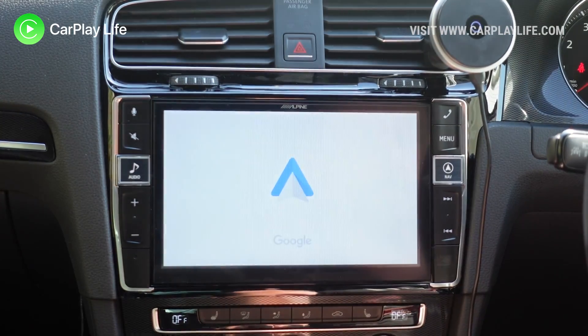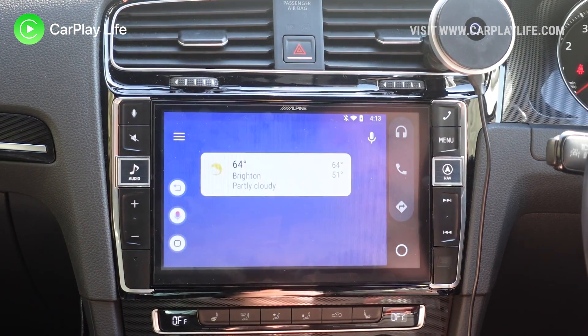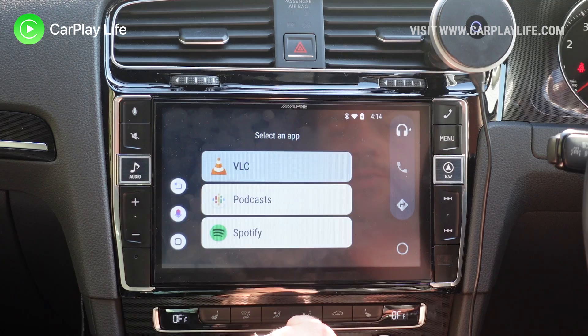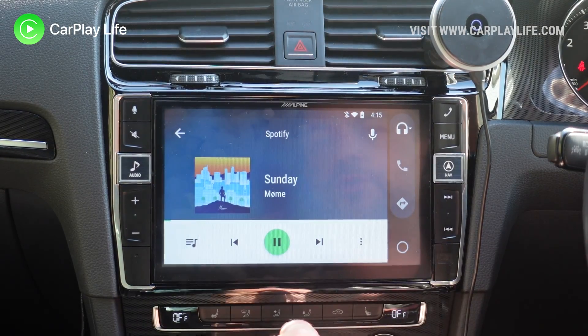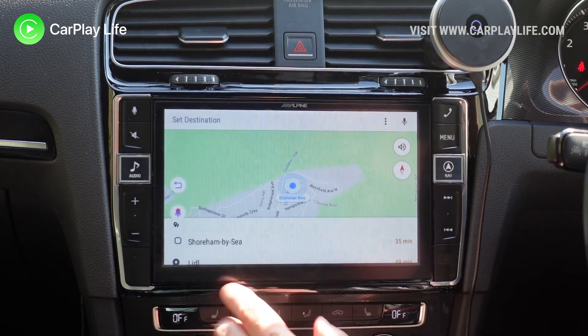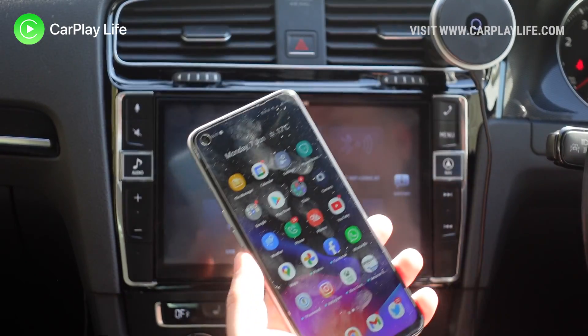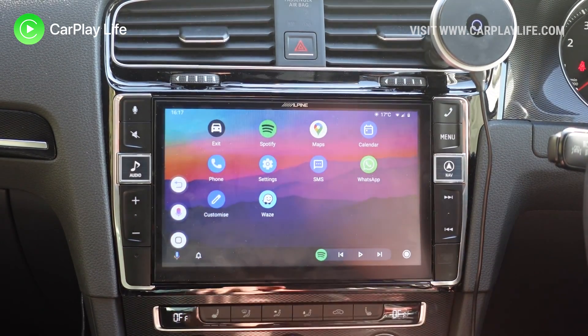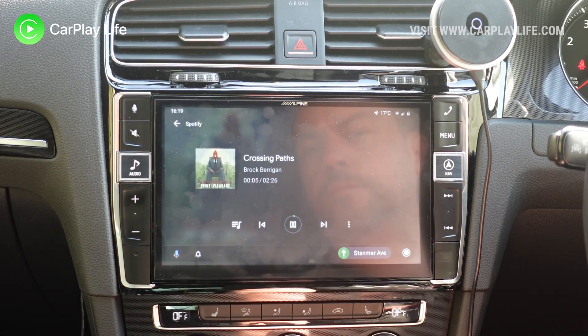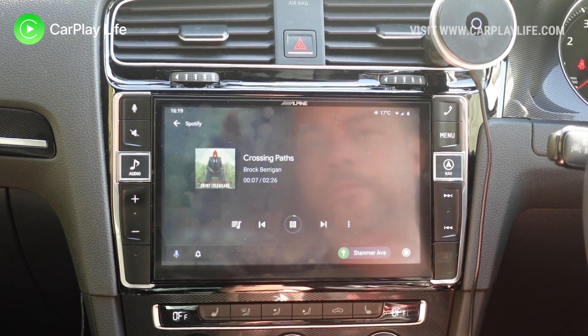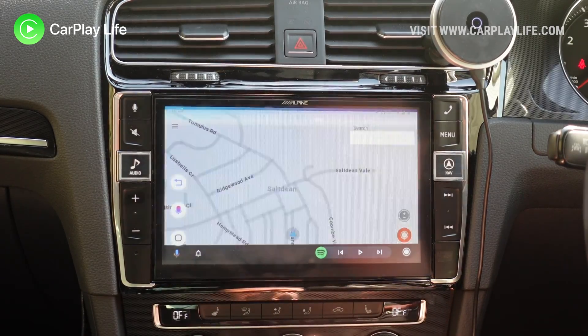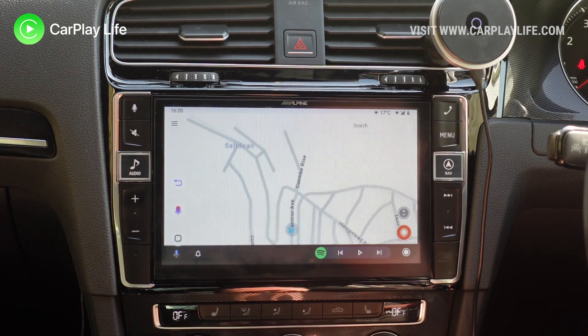Hi, it's Anthony from CarPlayLife.com. We're back in the car again. We're going to do a very quick demo of Android Auto running on the MMB Android CarPlay AI box. If you've got an Android device and a CarPlay-only enabled vehicle, this is a quick way to get Android Auto connected to your Android and run your Android phone and all the Android Auto apps on your CarPlay display. Let's dive in and see how well it works.